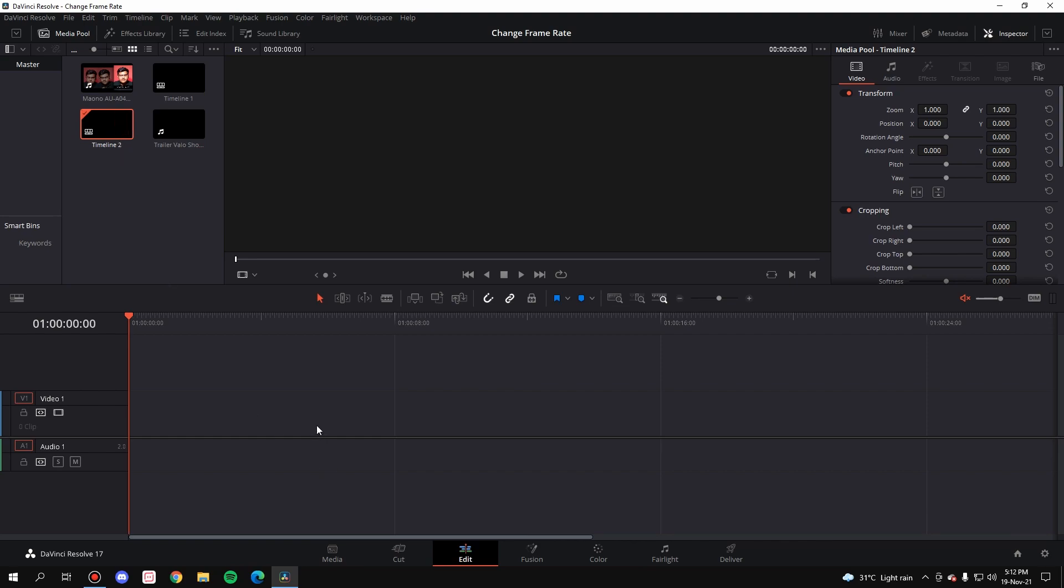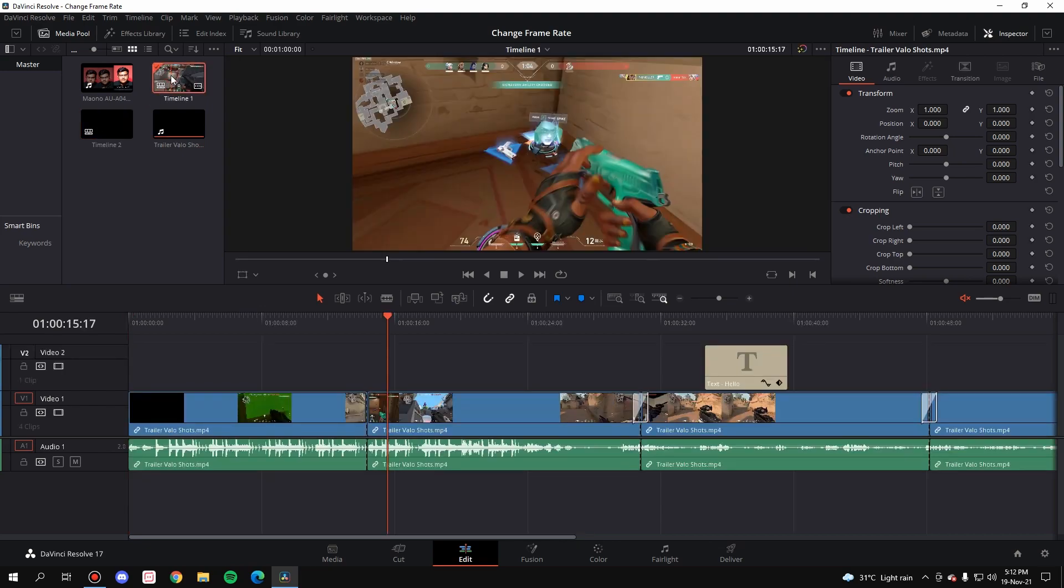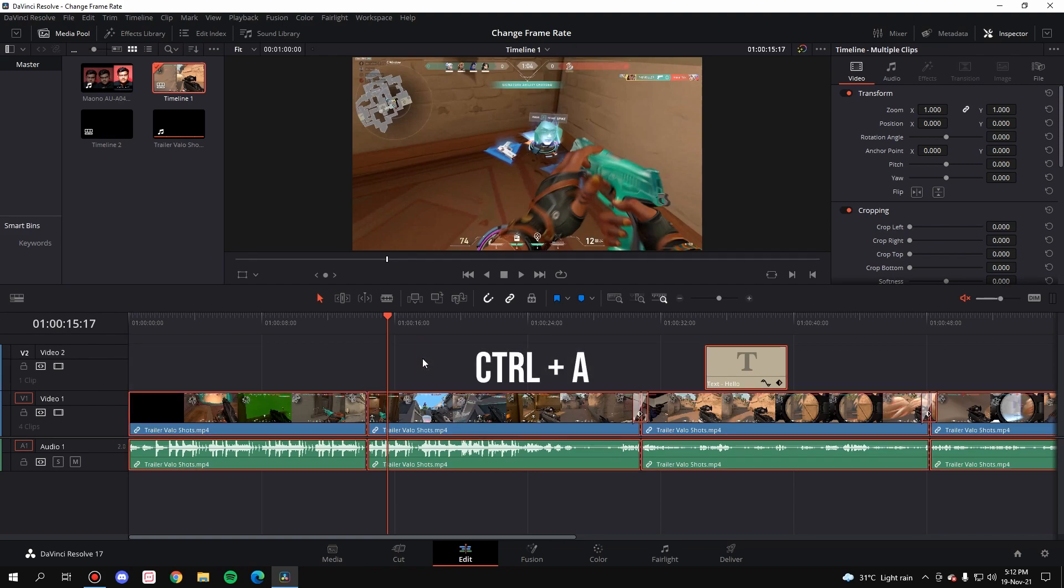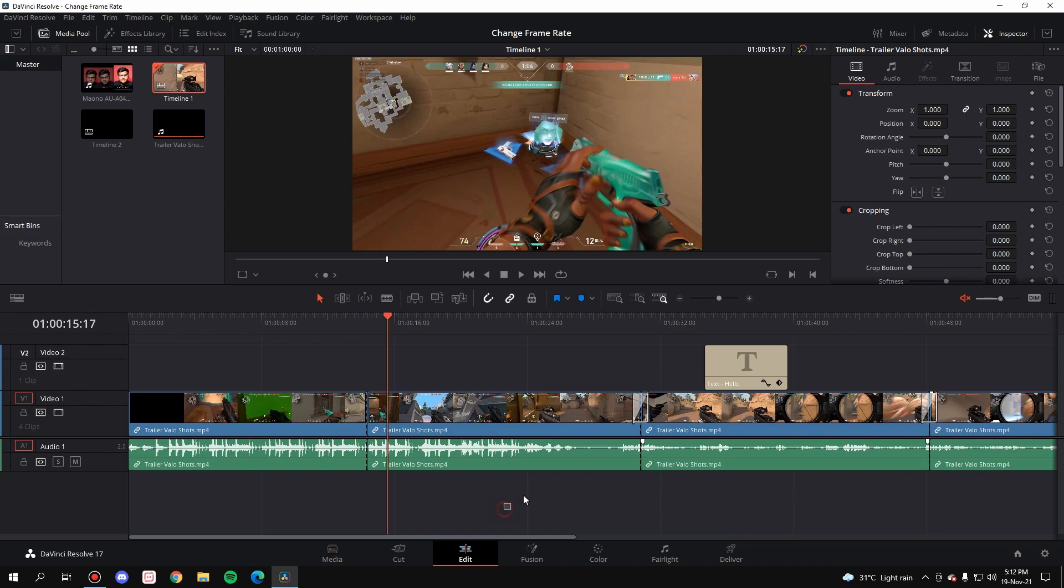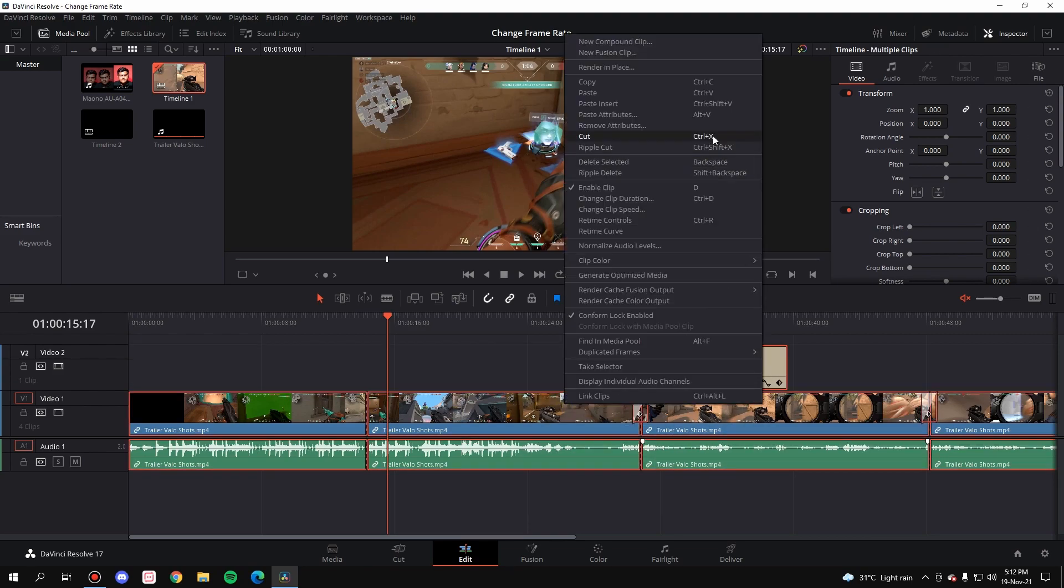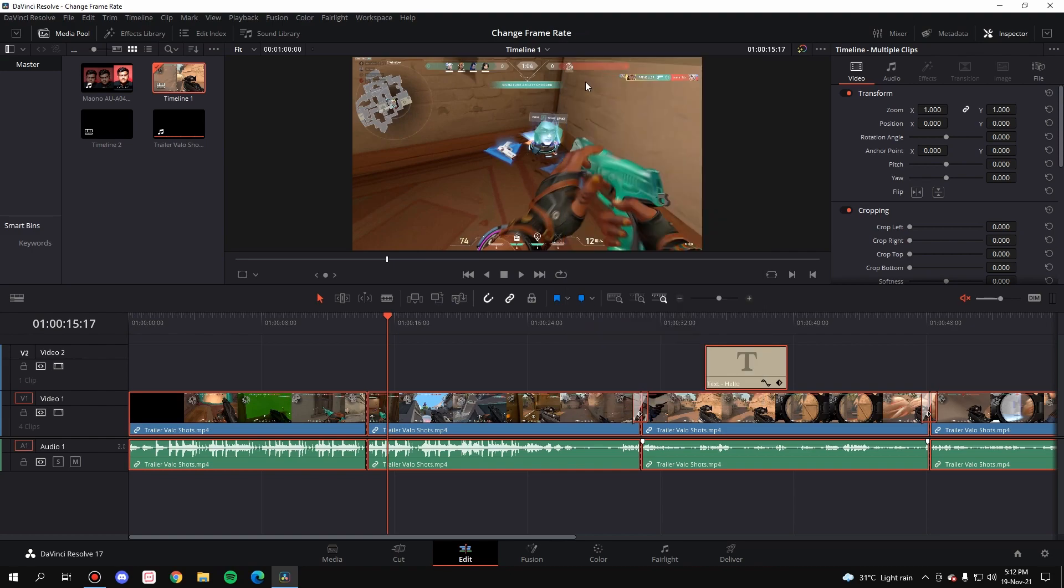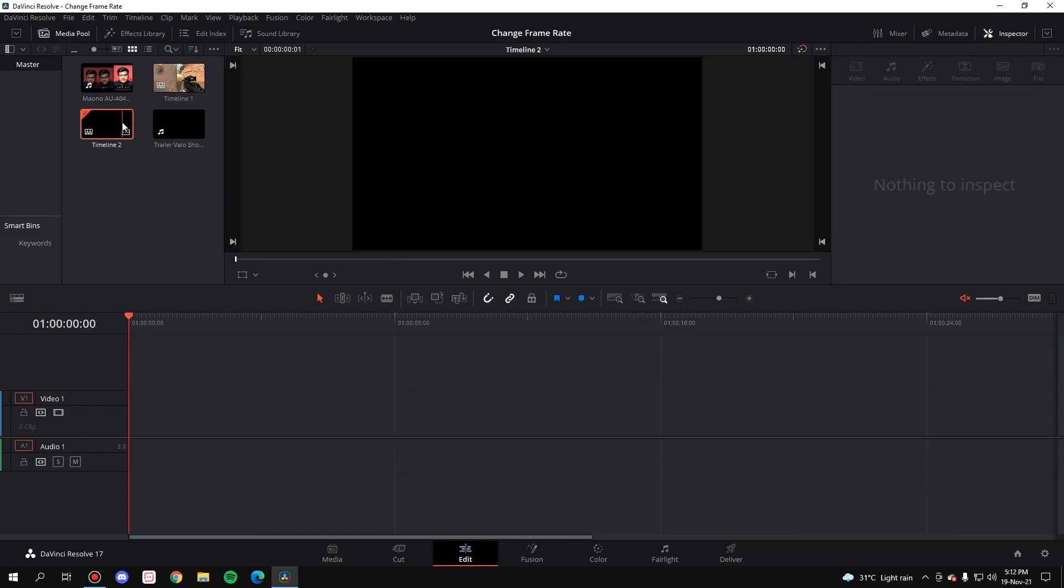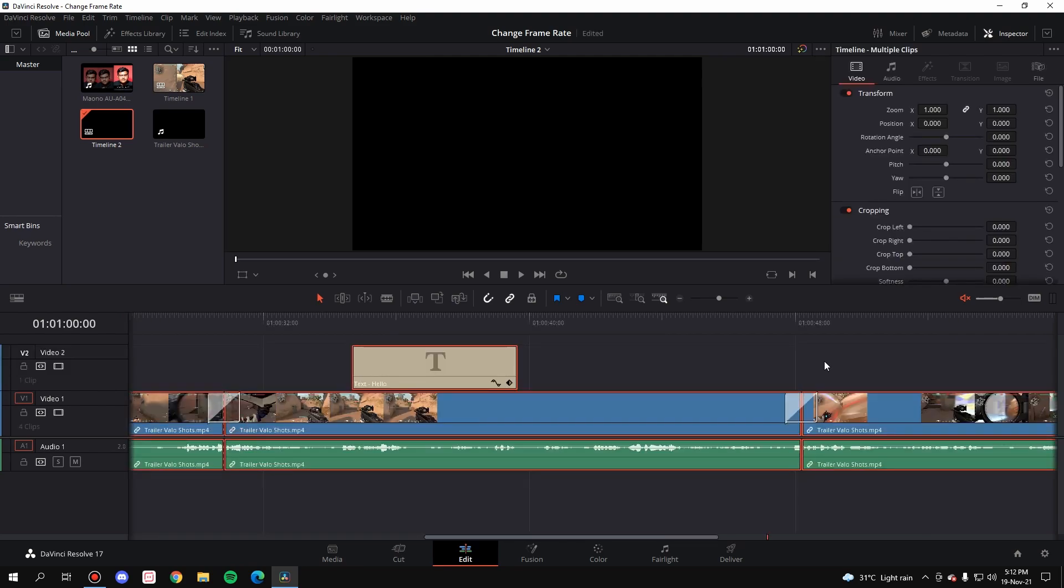So all you have to do is go to the original timeline which is timeline 1, double click here, and you are in timeline 1. Control A which will select everything, or if you want any particular part simply drag it. For now I'll Control A and then right click copy or Control C, and then go to timeline 2, double click on it and simply paste all of the stuff here.